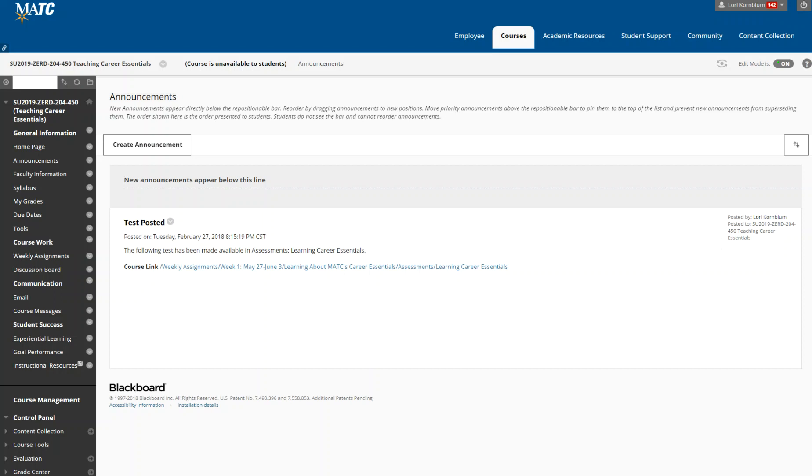I'm Lori Kornblum. I am your instructor for ZERD 204-450. Welcome. This is a brand new class. It's the first time it's being offered.